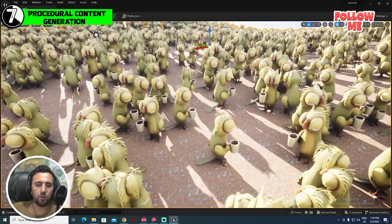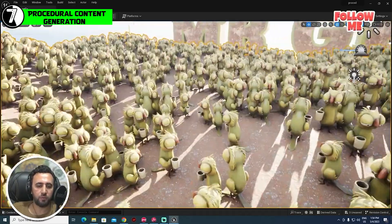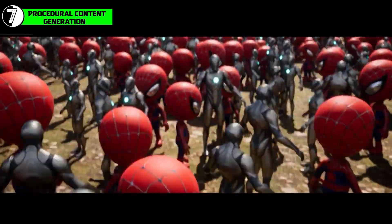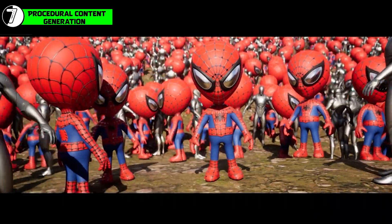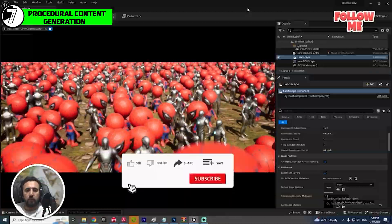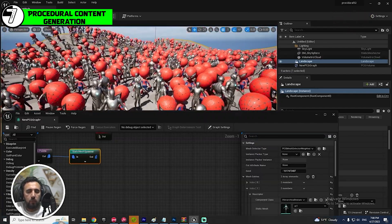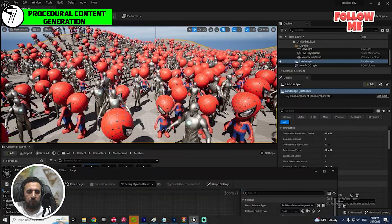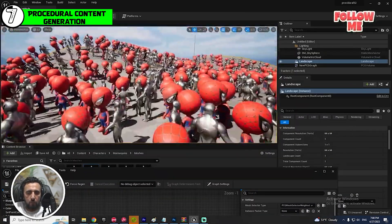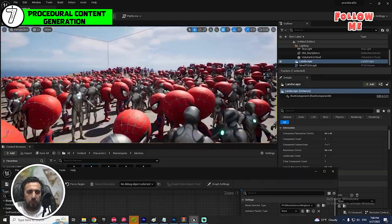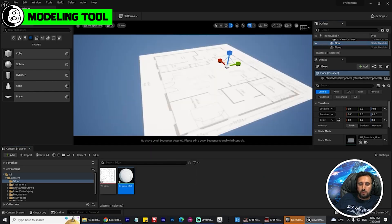Number seven: PCG in Unreal Engine for crowd simulation. You can add all these characters to your sequence, insert any mesh or character, and create crowd simulation in just a few seconds. I use it all the time to create armies, trees, or complicated shots, and I have a full tutorial about it on my channel.